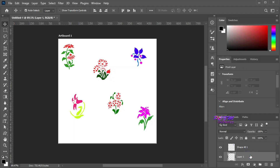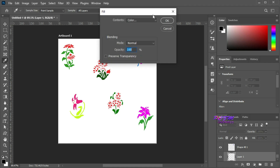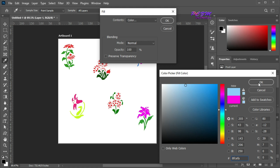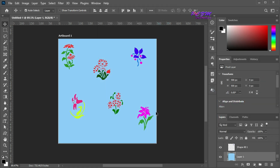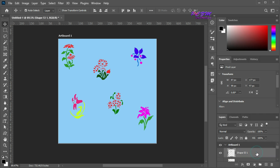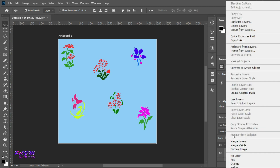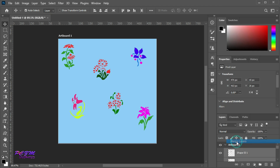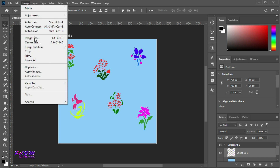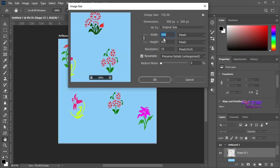Here I will fill the background with a color. We have got some rasterized shape layers here. Now I will merge all shape layers excluding the background layer. Here I will check our image size — it's 500 by 500 pixels.